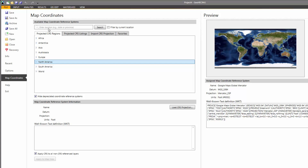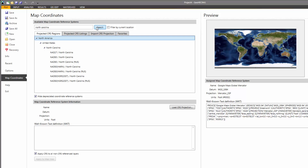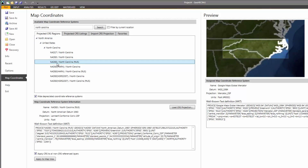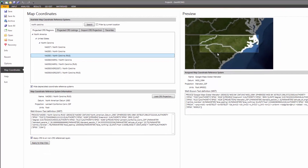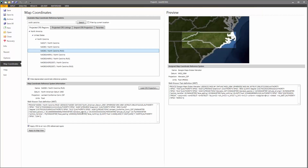an easier way to select a map coordinate reference system is to use the search function. Since our project is located in North Carolina, we can simply type North Carolina into the search field, and the software will display only those coordinate systems that are in North Carolina. From the displayed listing, we can see the different coordinate reference systems for North Carolina. The coordinate system we want is NAD83 North Carolina in feet. After clicking on that entry, we can see a preview of the coordinate system bounds in the Map Preview window. To select it, click on the Apply button.